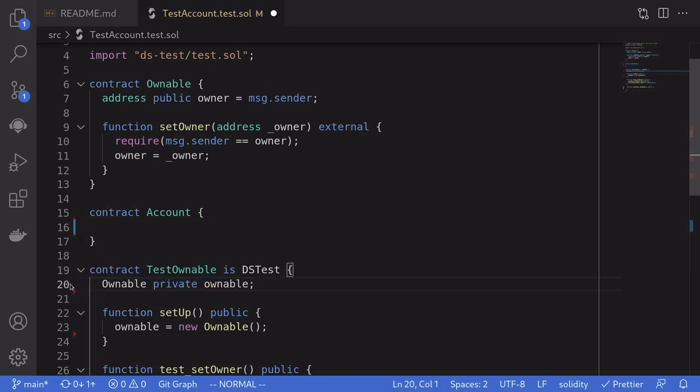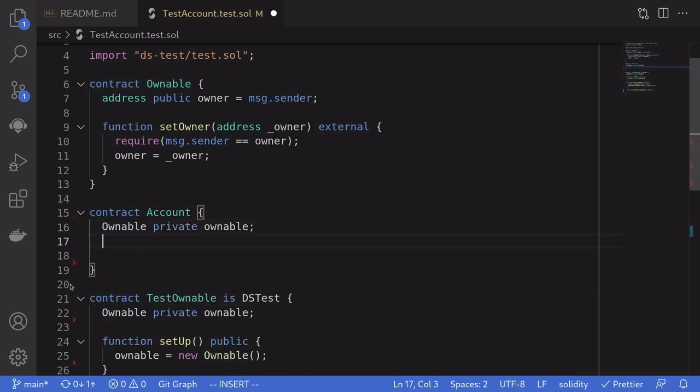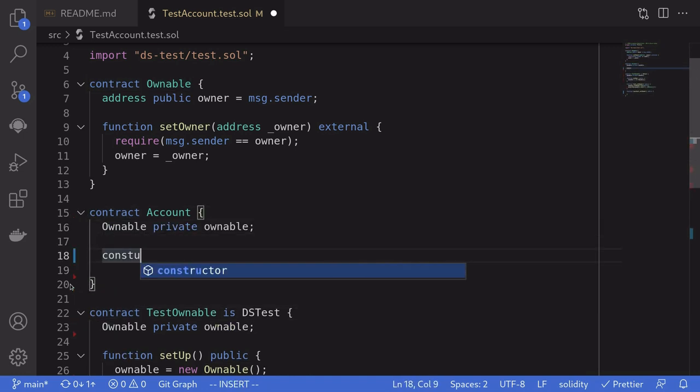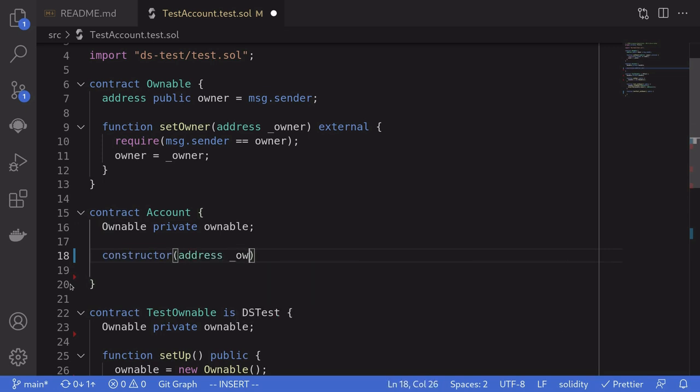And then say ownable from the input is equal to ownable from the constructor input.